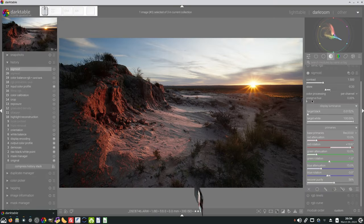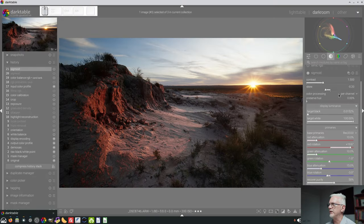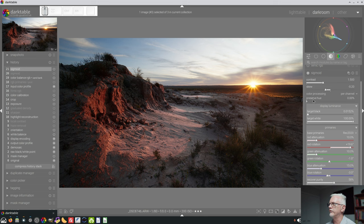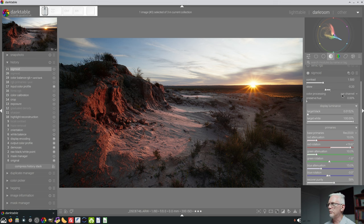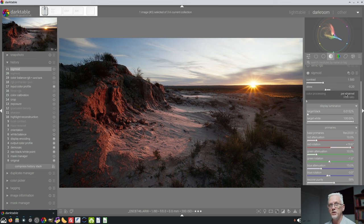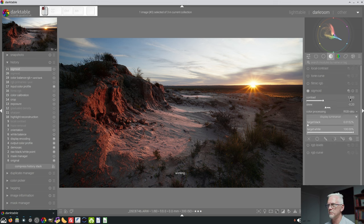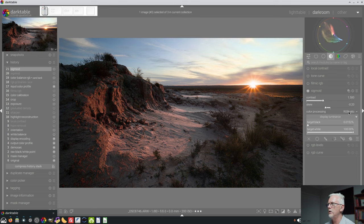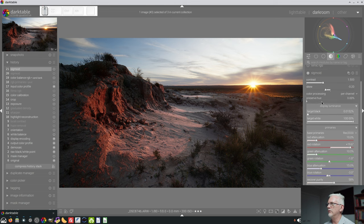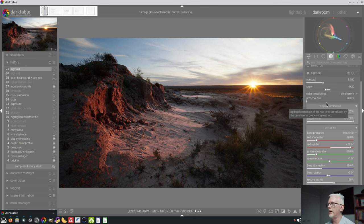Now the last thing that we have yet to cover are these two sections here, the color processing and the preserve hue. Color processing has per channel, which is the option you need to use if you want the primaries panel, because if you choose RGB ratio you lose the primaries and you also lose the preserve hue slider.